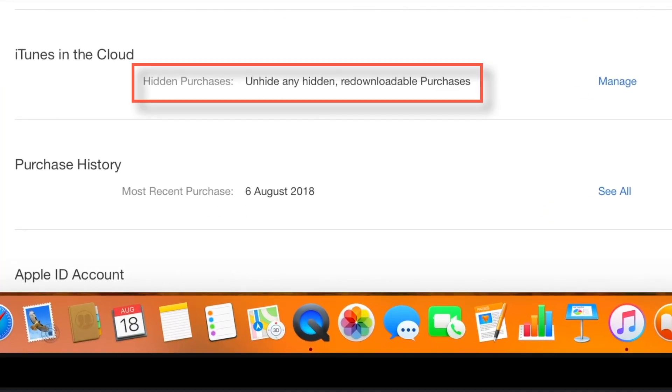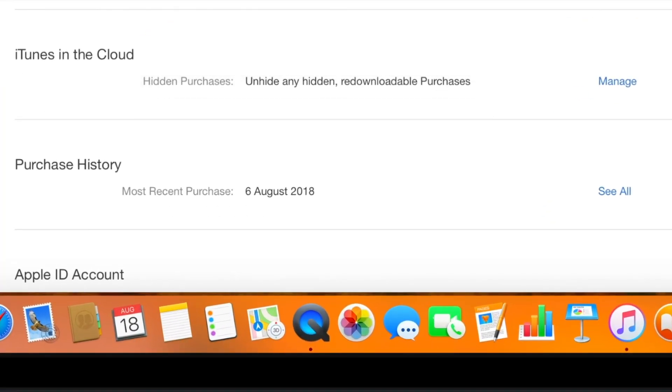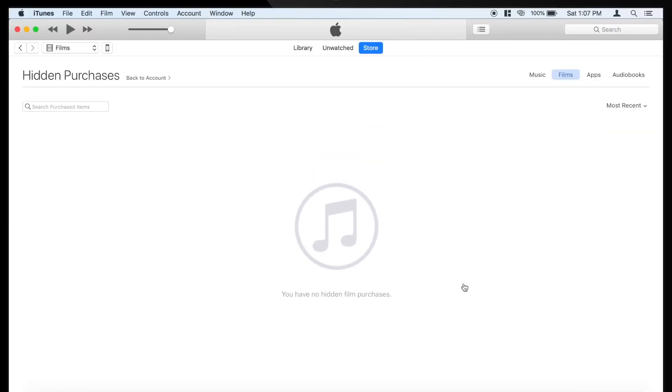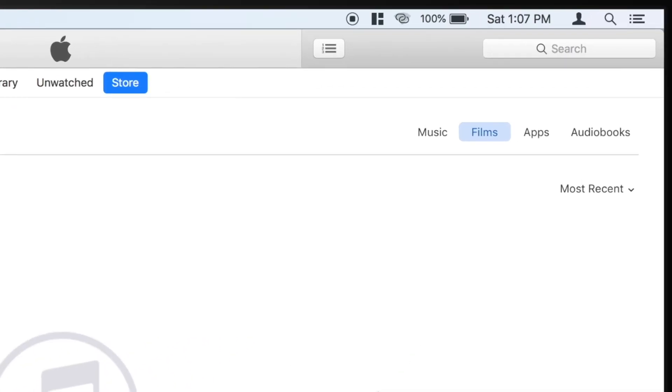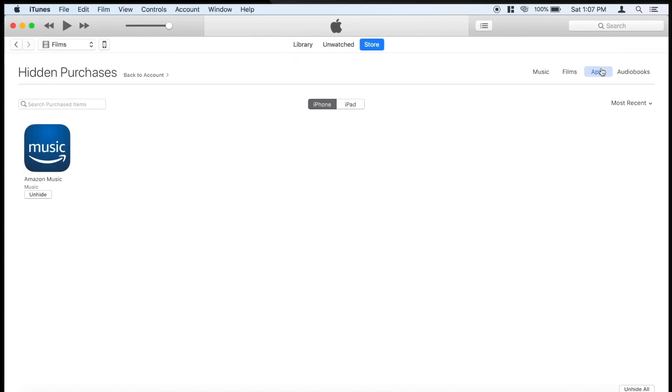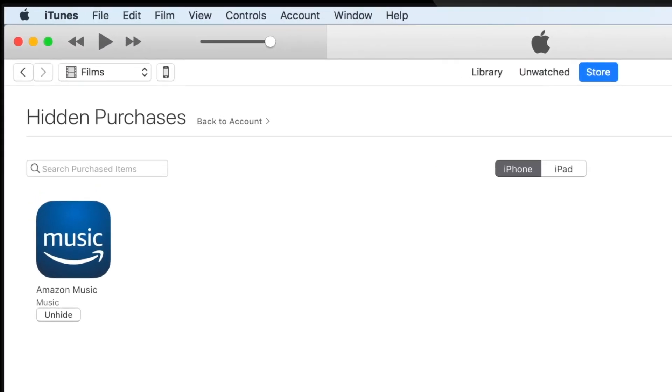Now, look for Hidden Purchases under iTunes in the Cloud section and hit Manage. Now here, on the top right hand side, select Apps. And you should find all your hidden apps.